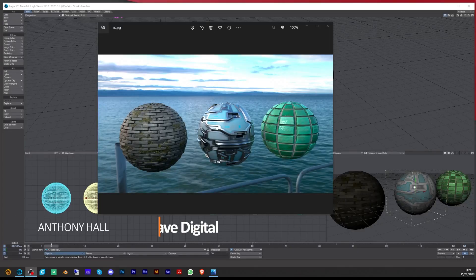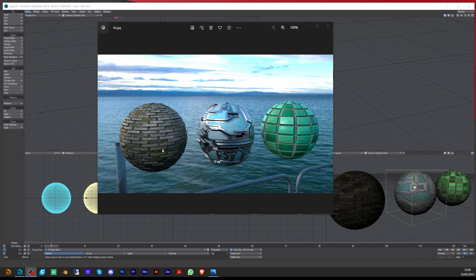Hi, Tony here for Lightwave Digital. In this tutorial we're going to be looking at how to add PBR textures in Octane for Lightwave 3D. Here's an example of the actual PBR textures added, and I'm going to go through how you add the different texture passes to each one.